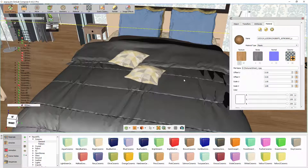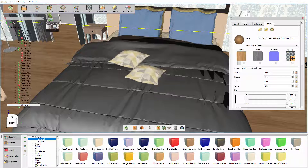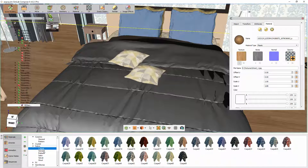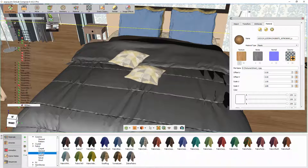Simlab Composer offers an intensive material library where you can apply pre-existing materials with texture to the objects in the scene. Scroll down to the fabric category and drag and drop a material from the pattern subgroup onto one of the cushions on the bed.